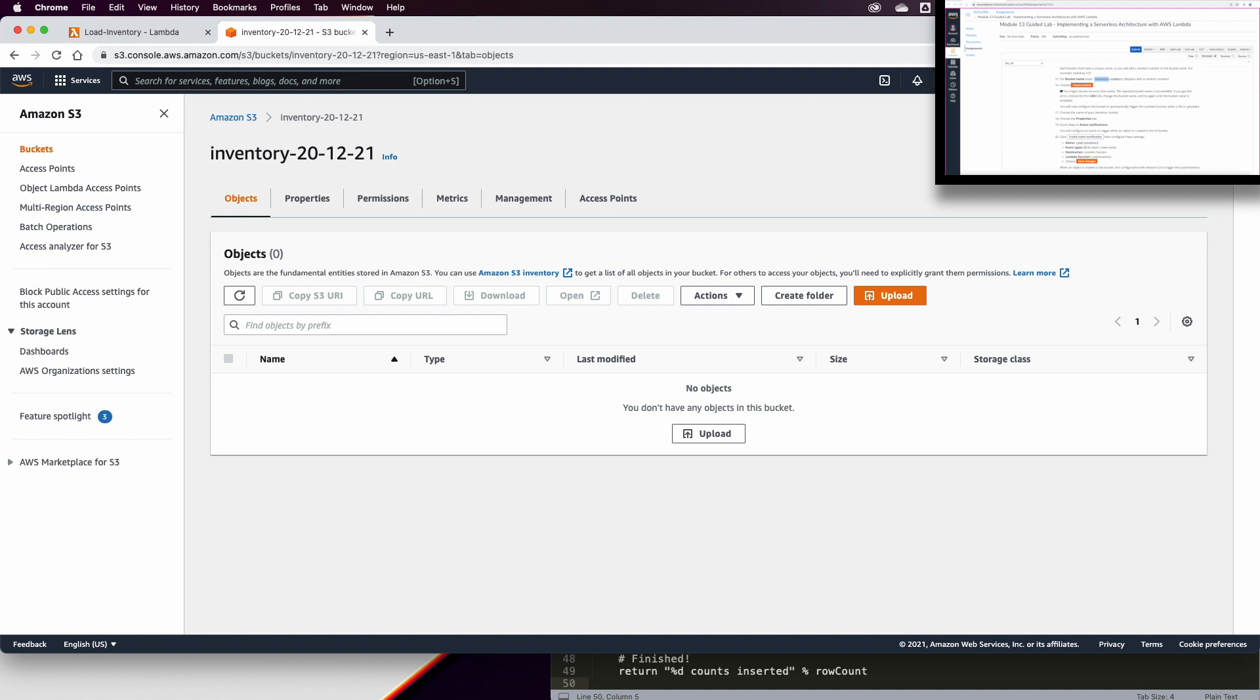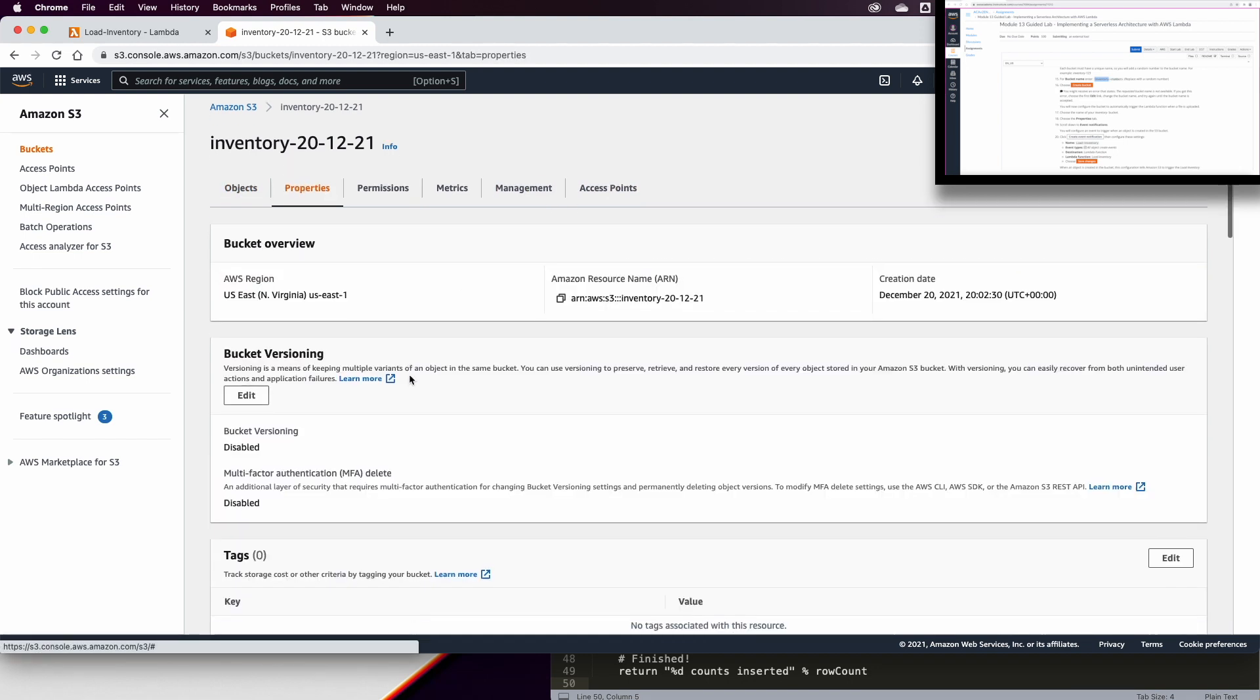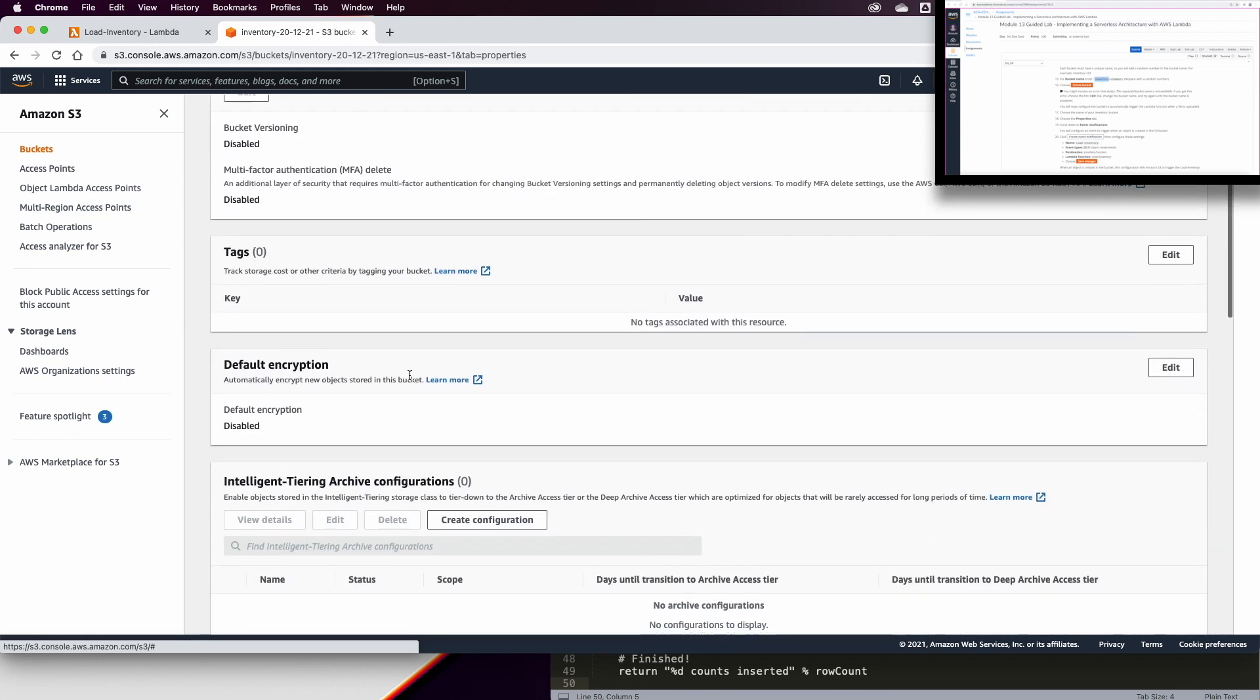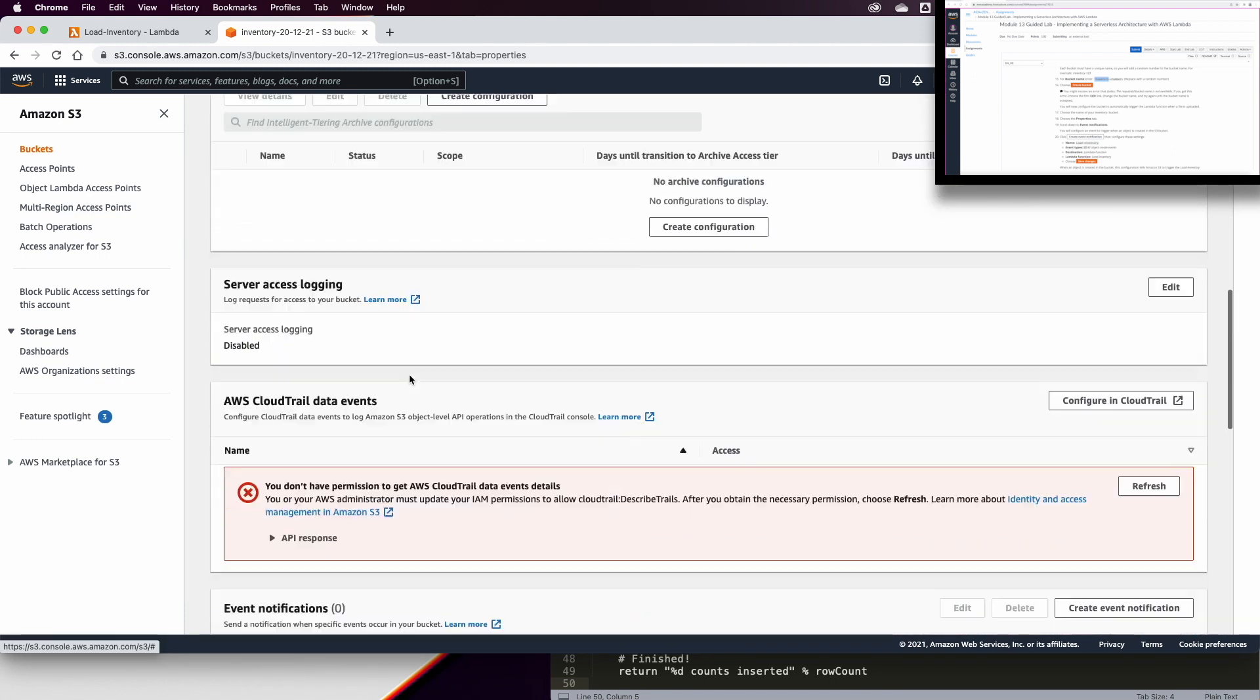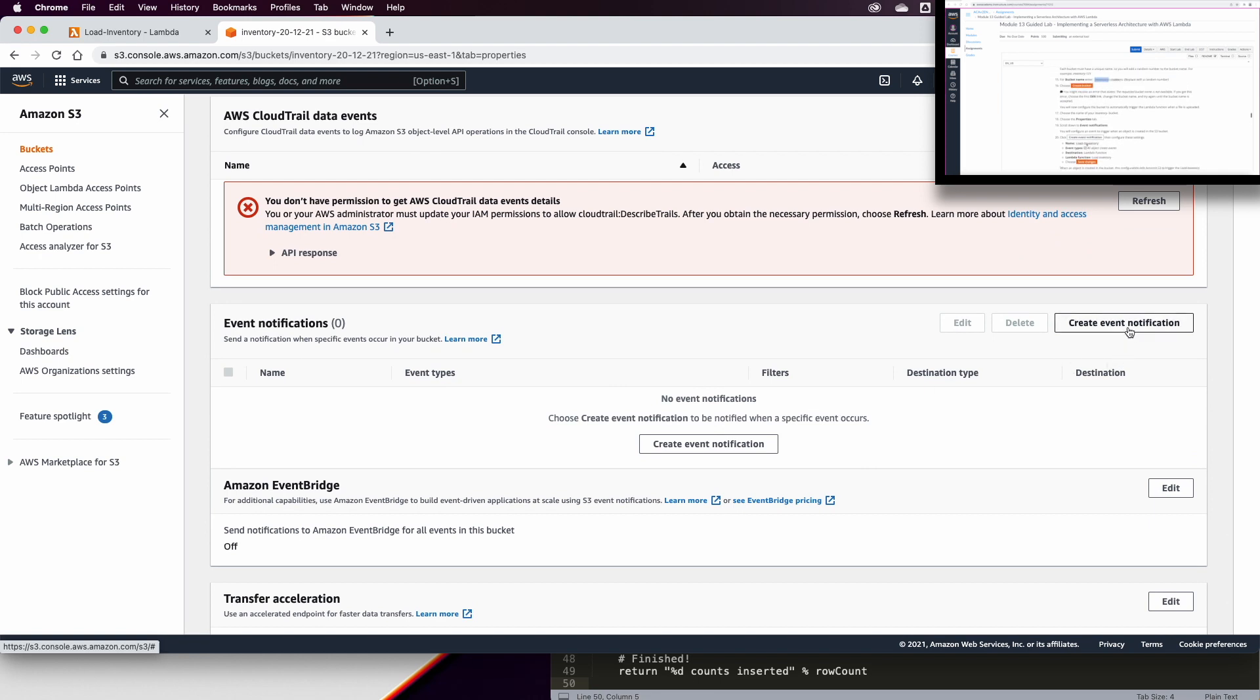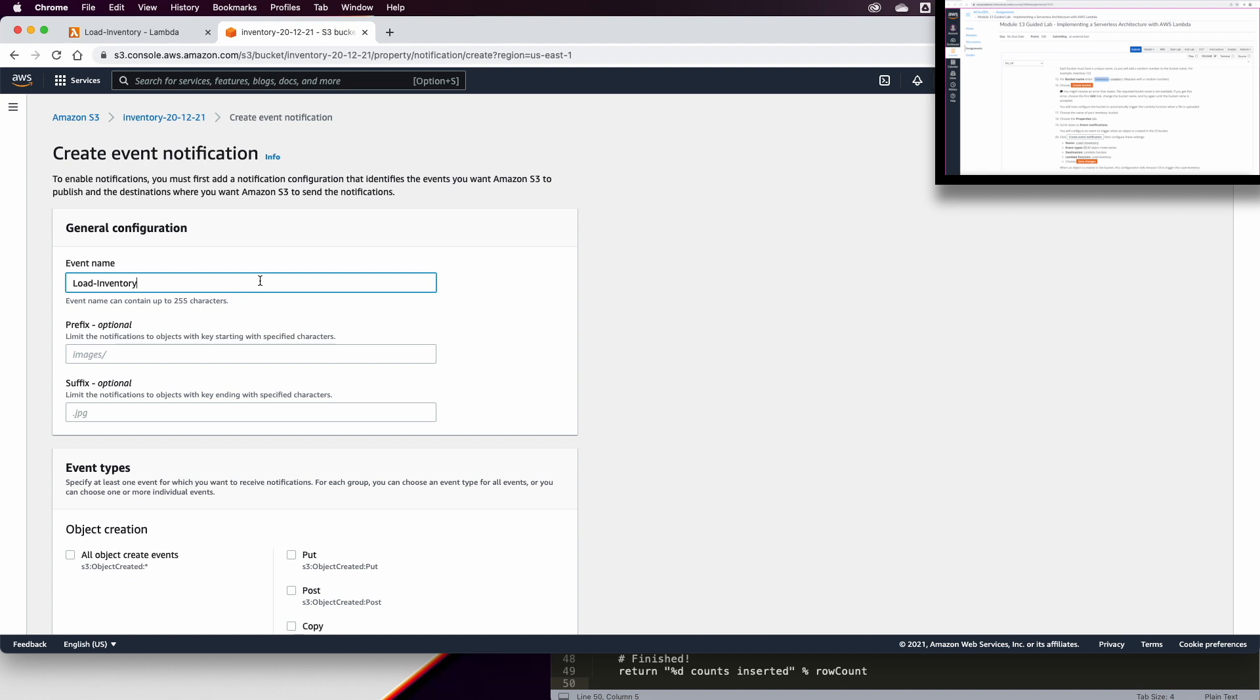And now in this inventory bucket, we are going to basically create it. Now in this bucket here, we are going to upload a few files to it. So we are going to go to the property tab. And in the properties, we are going to configure an event notification. We will create an event notification, and that notification will be loadInventory.